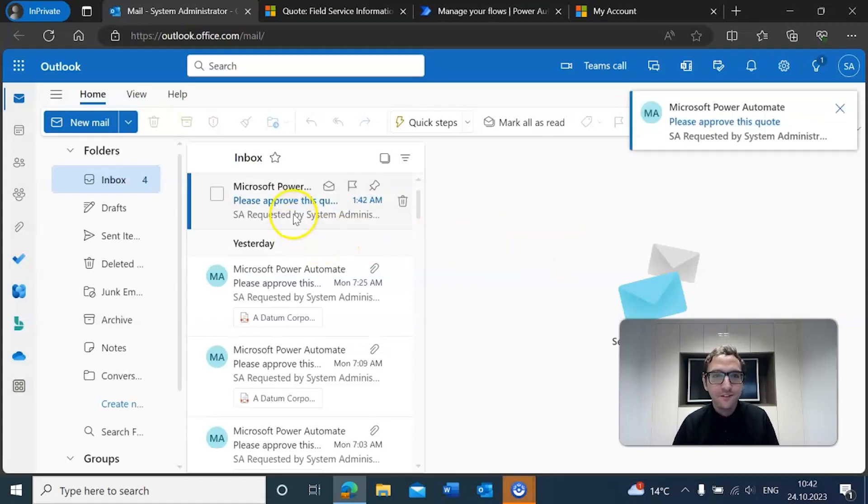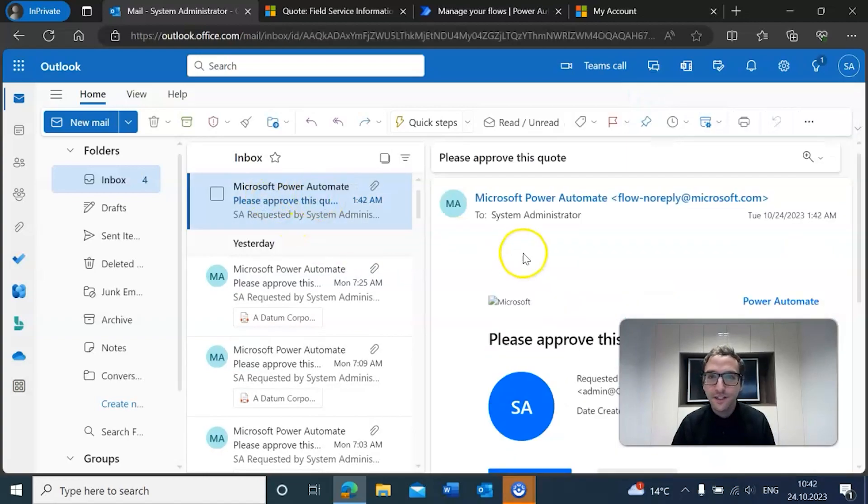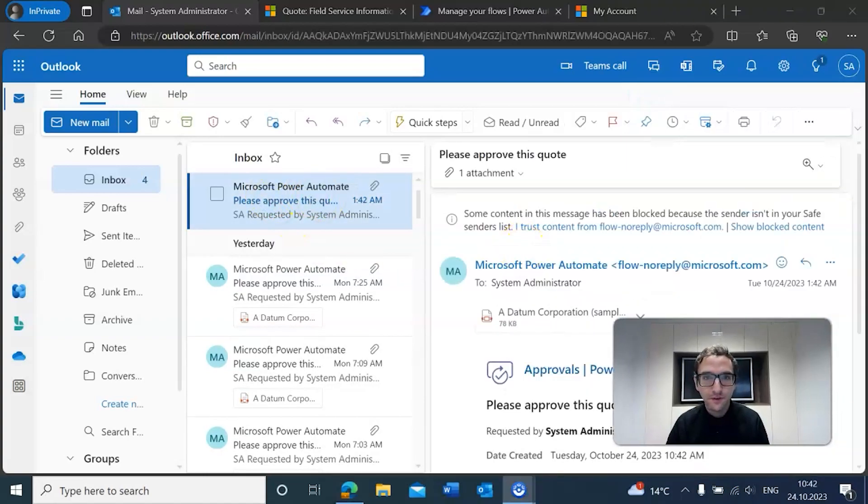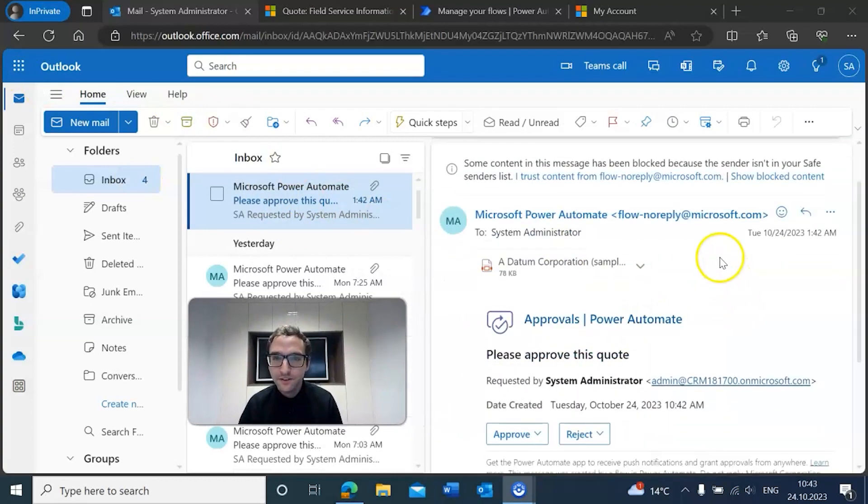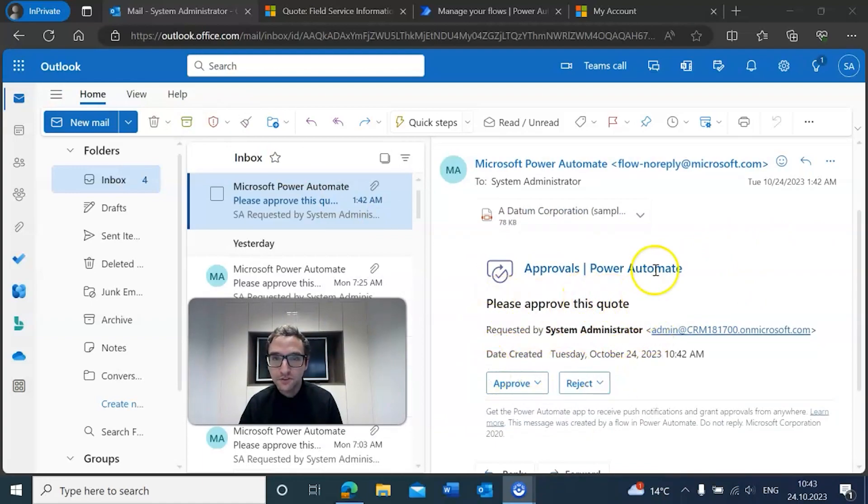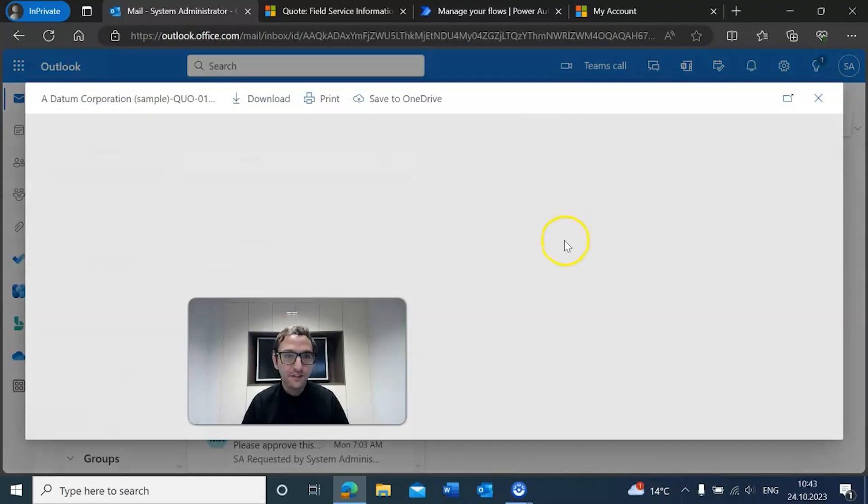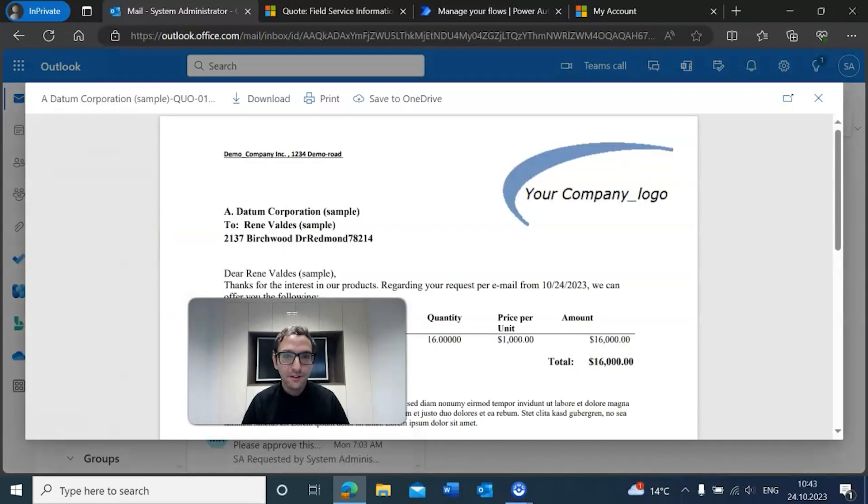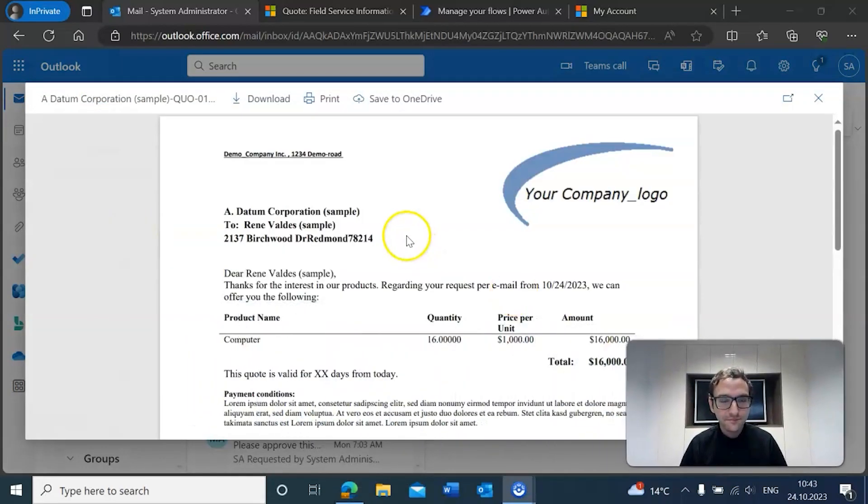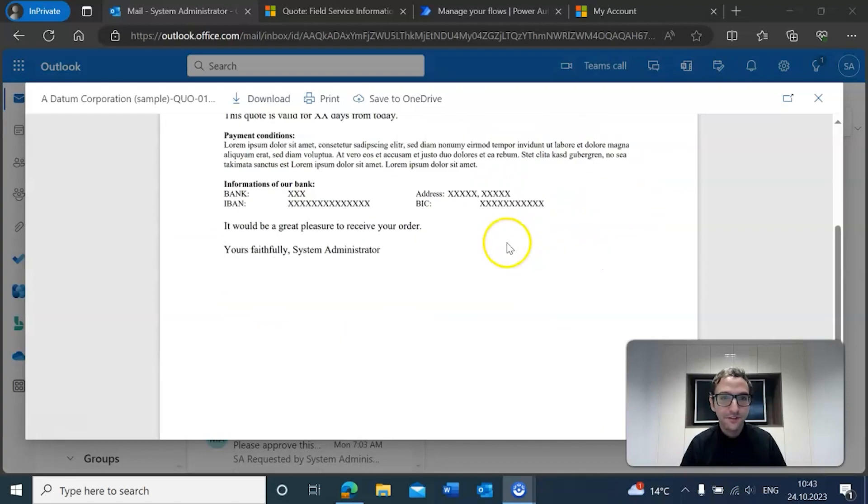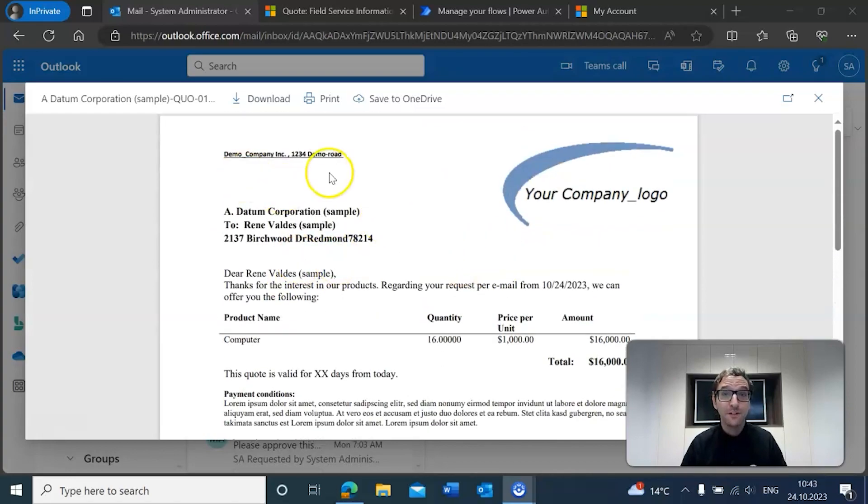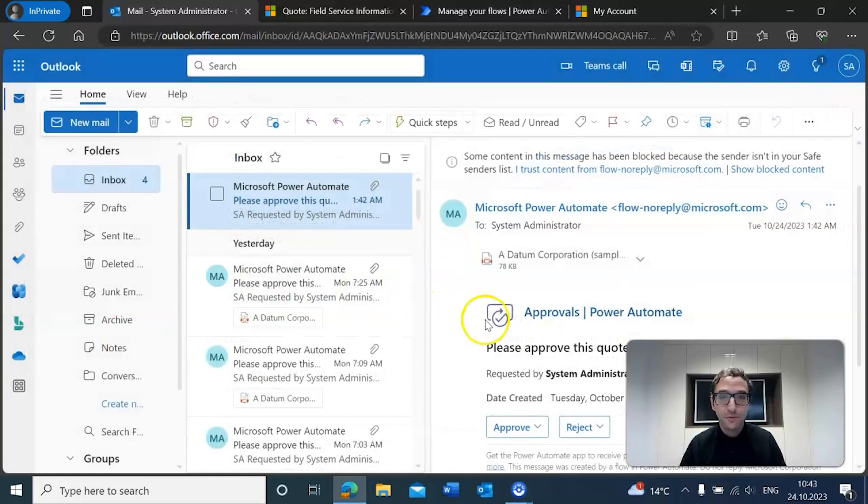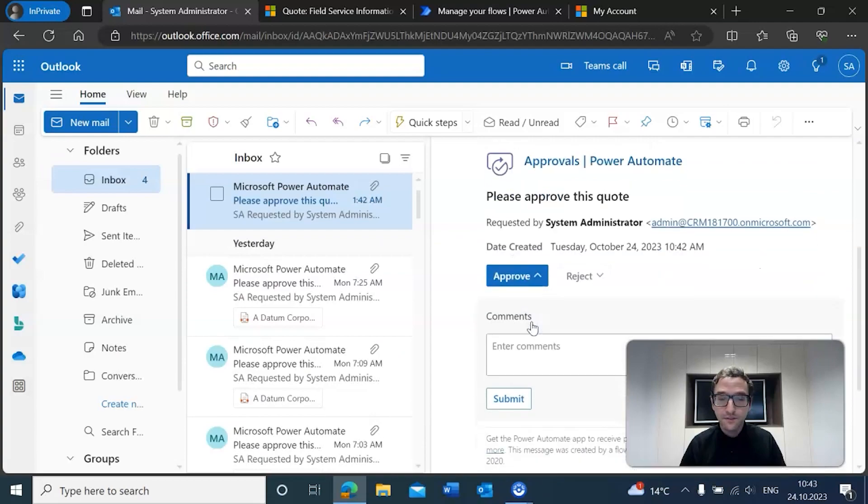Okay, so it looks like we got our email. If we go ahead and click on it, you'll see that we got this email that is asking us to approve or reject the quote. And of course attached to this approval is our quote itself. You can see it has the whole quote here, the whole $16,000 along with all the relevant information attached. So that's good, that means that part worked. Now we're going to go ahead and approve it.